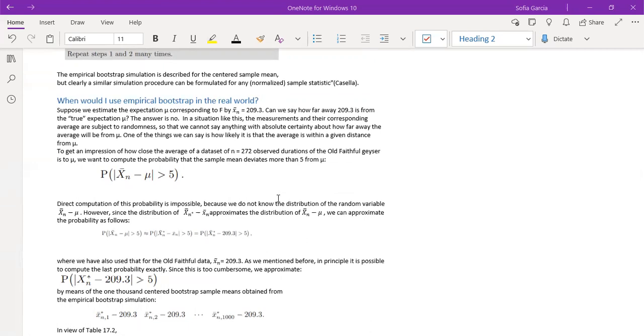Well, the answer is no, because in a situation like this, measurements and their corresponding average are subject to randomness, like I mentioned before.